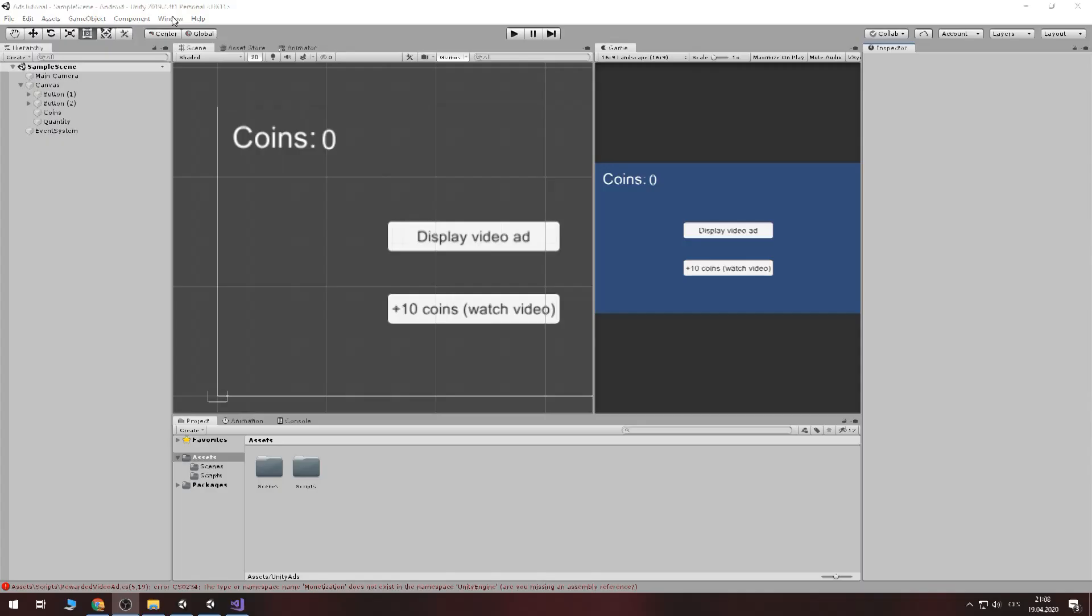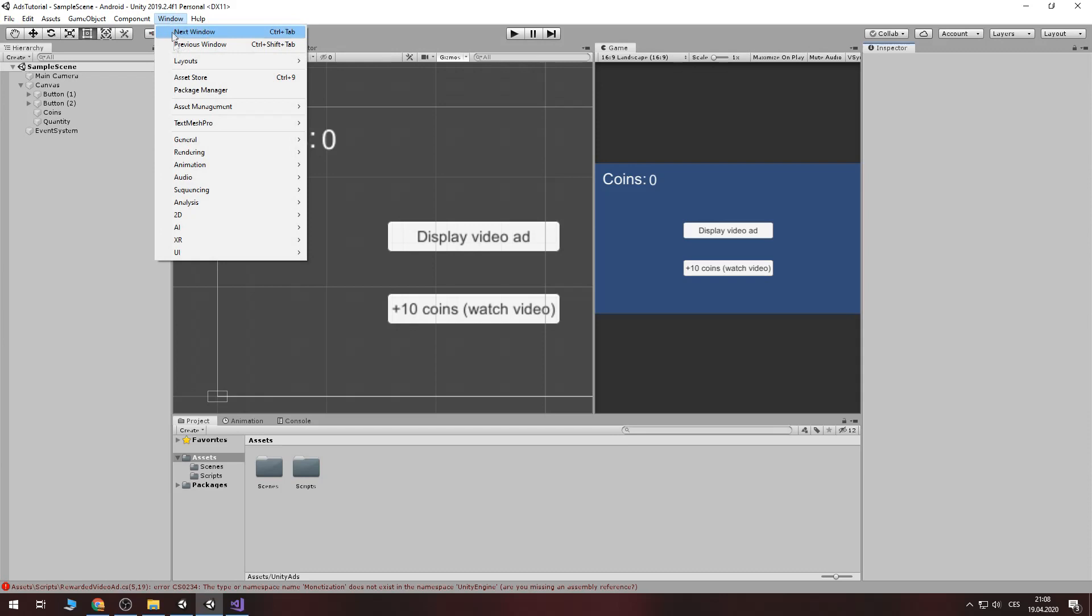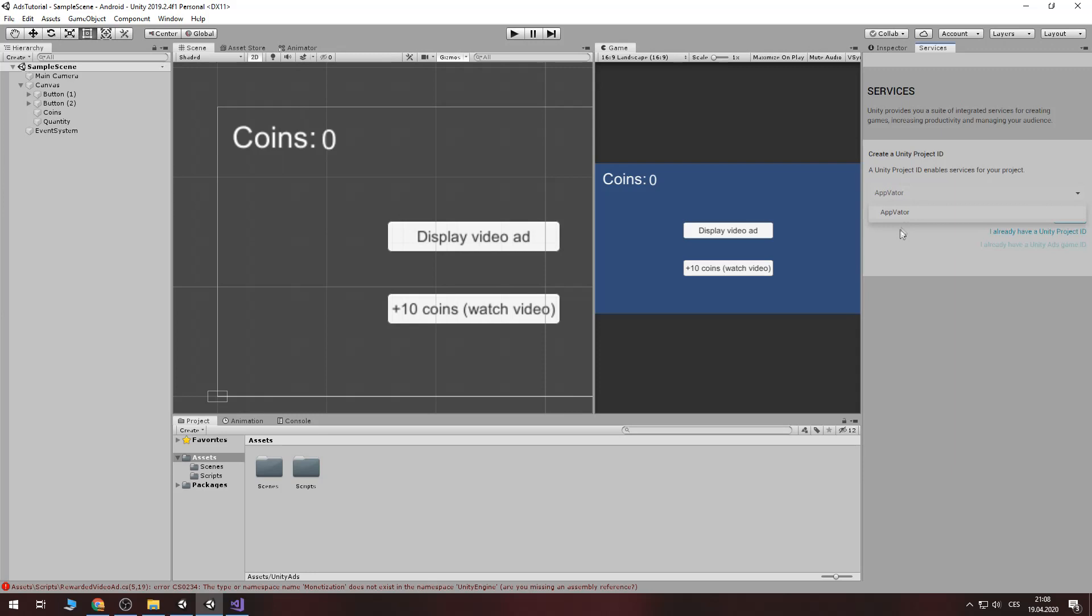Firstly what to do, click on window, go to general and to services. In services you will select your organization if you have someone and then you create a project or you link it to already created project. Now I don't have new project so I will create one.